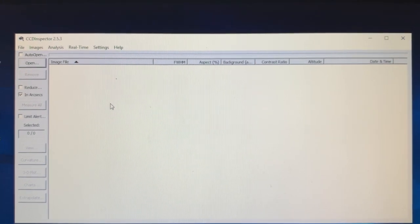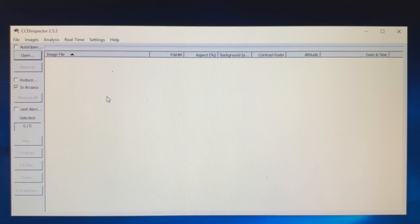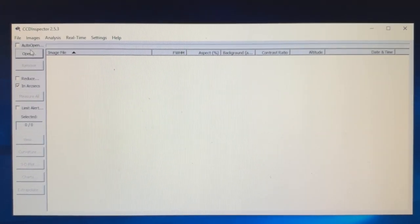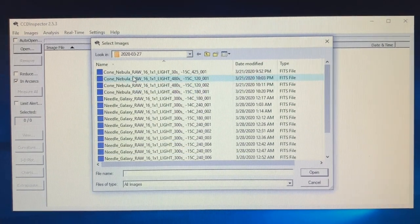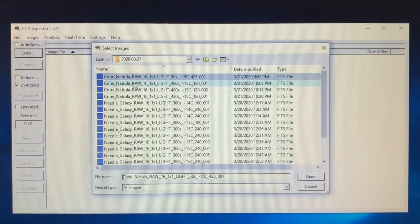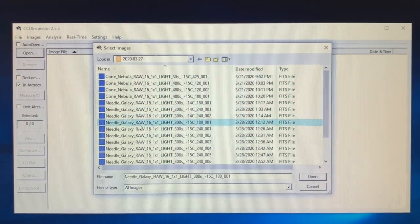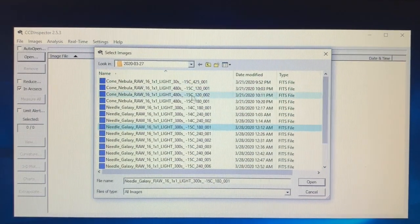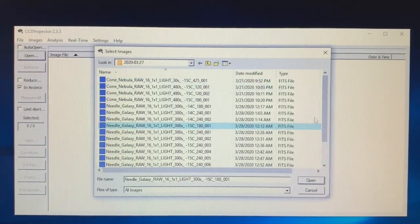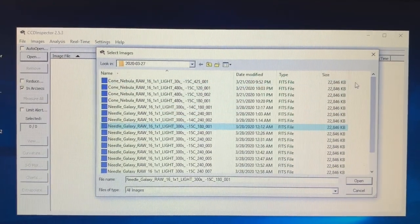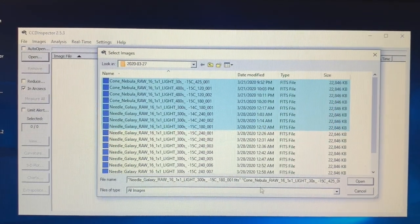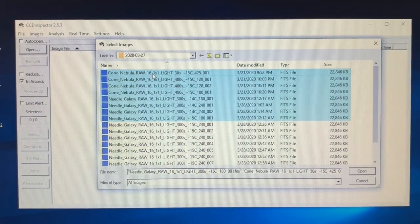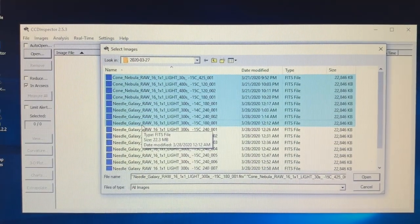I'll take four of each here. Okay, so the Cone Nebula is where I was that night, and the Needle Galaxy is what I did following recollimation.